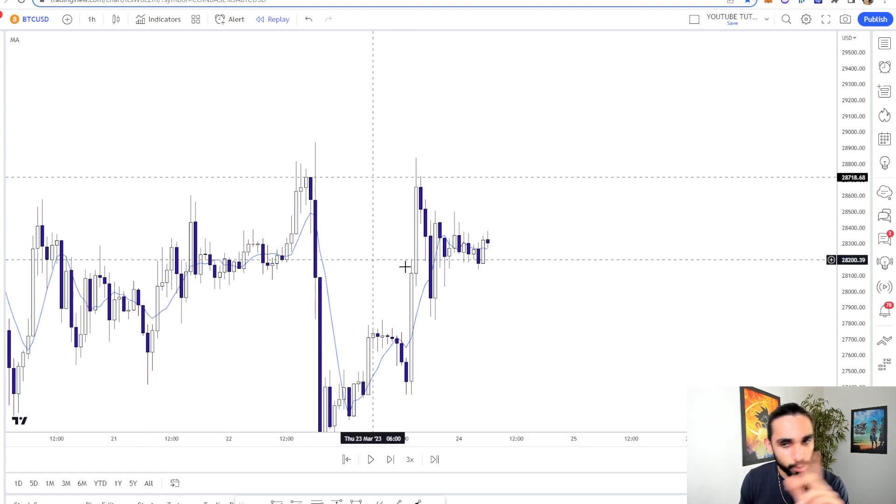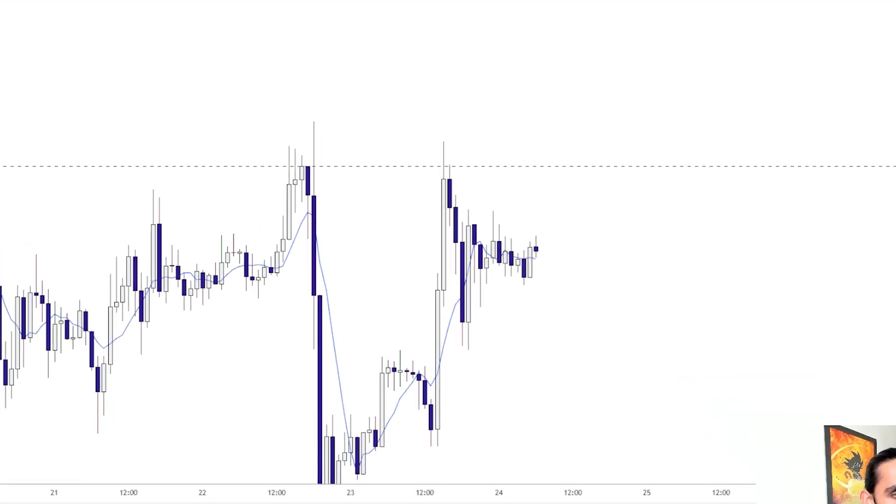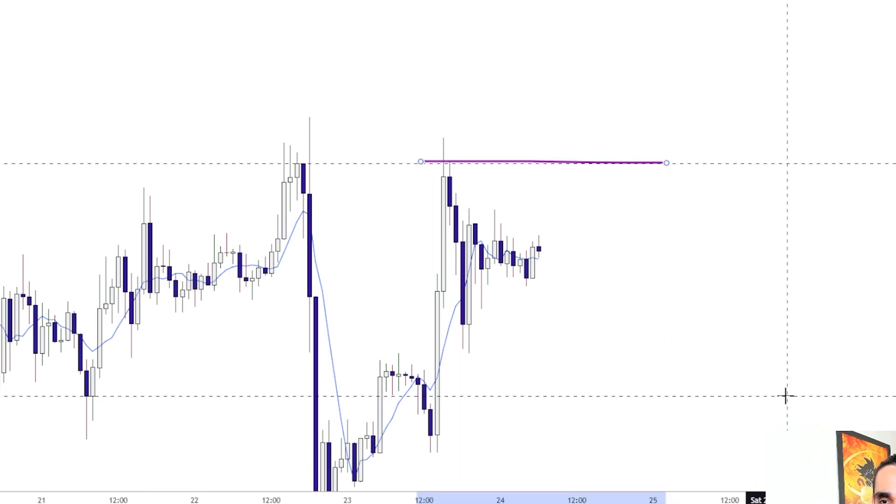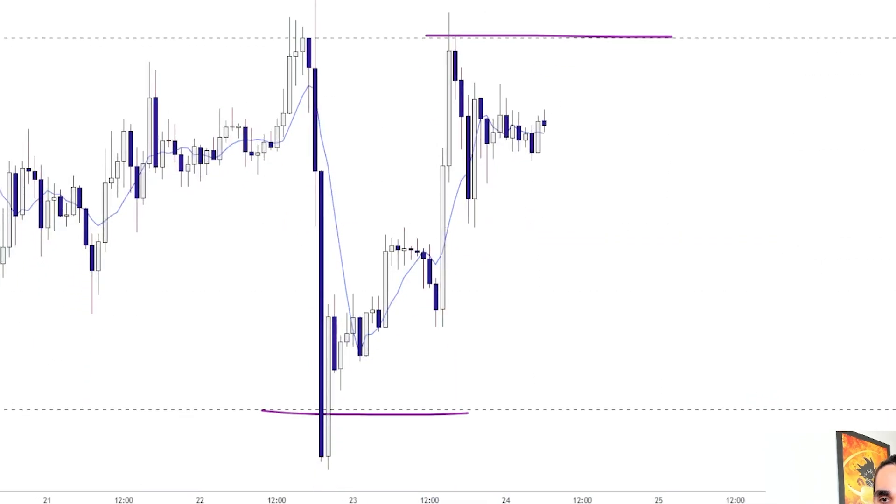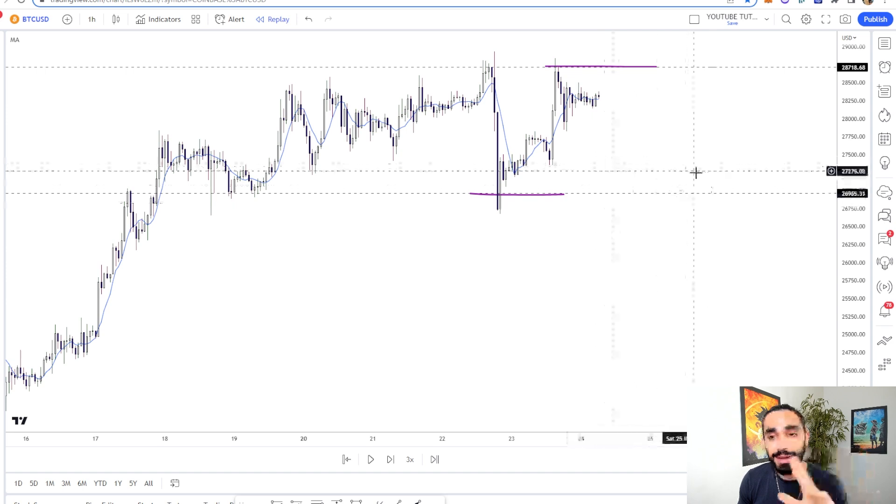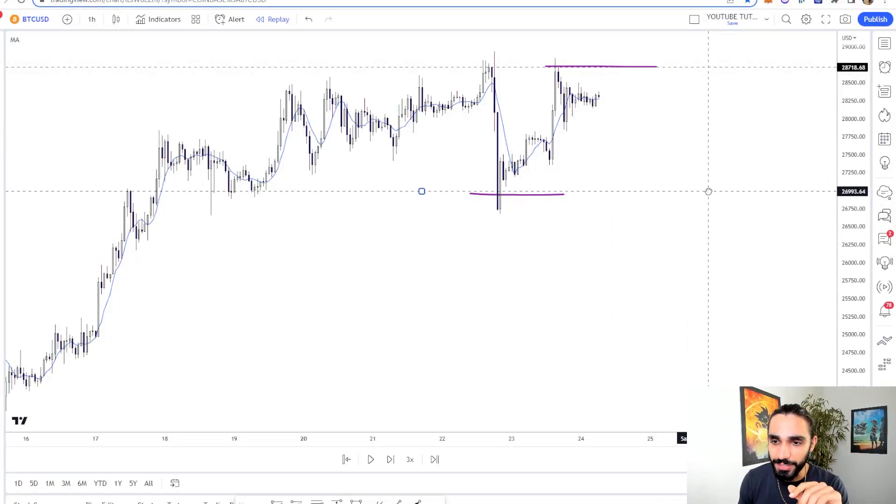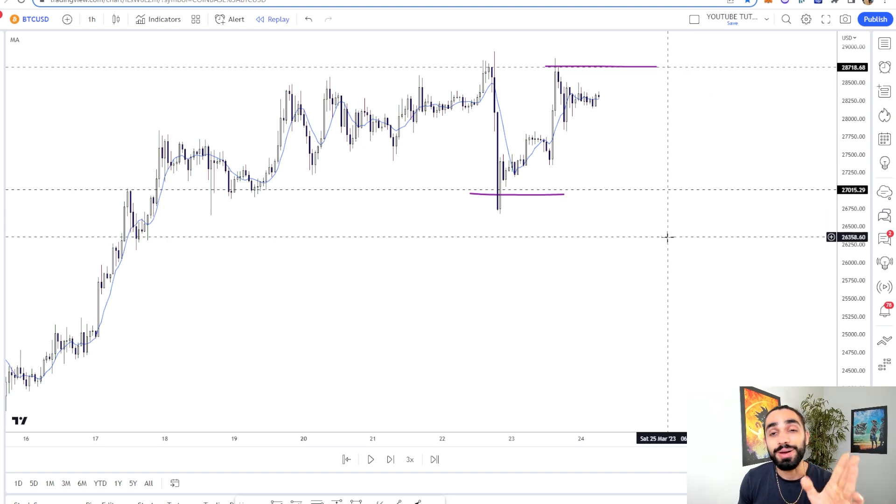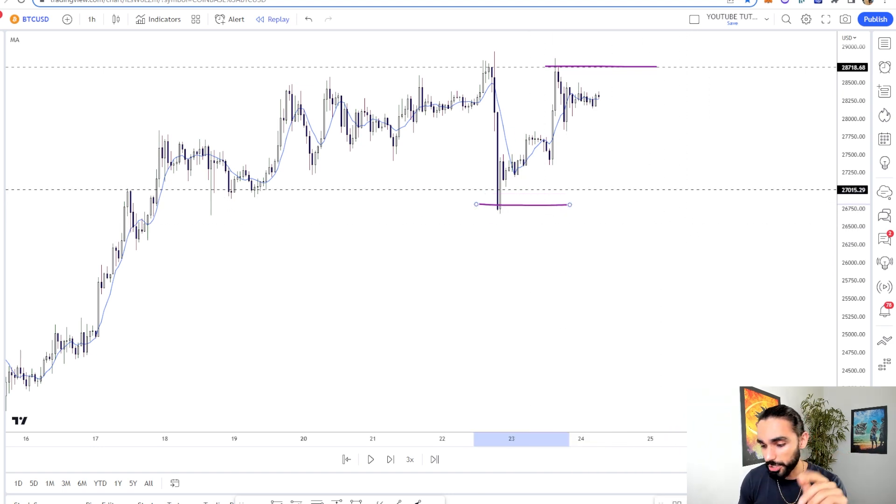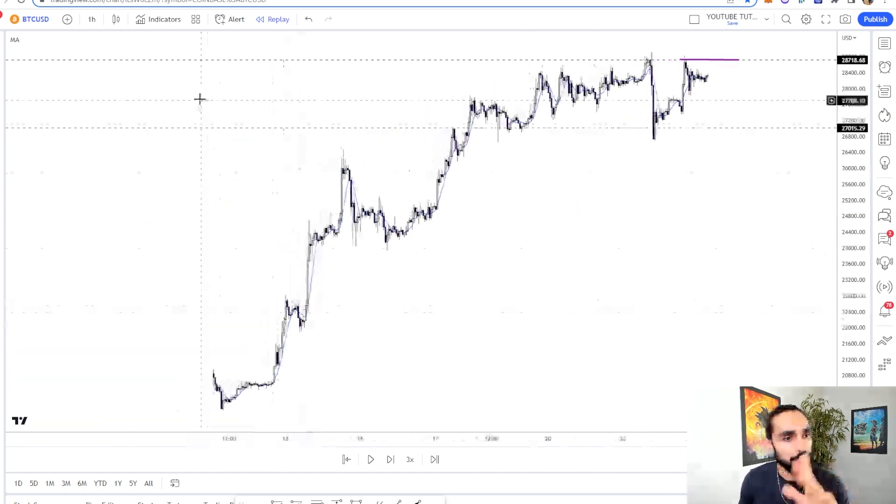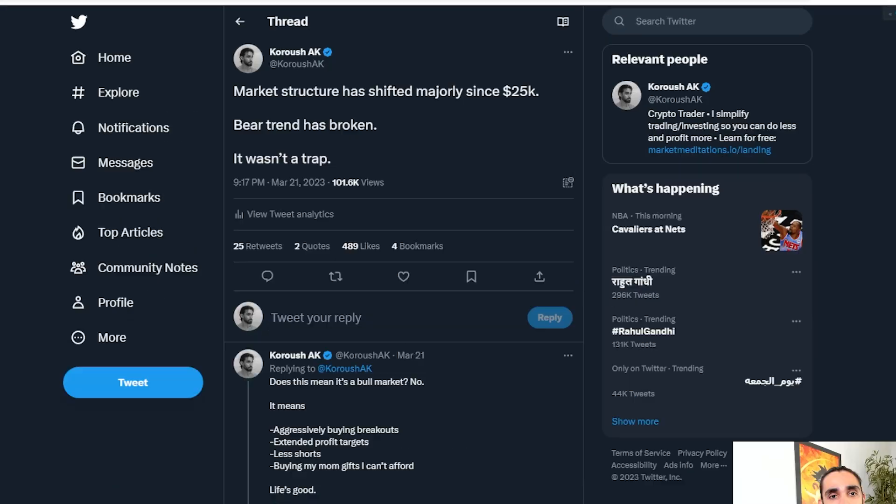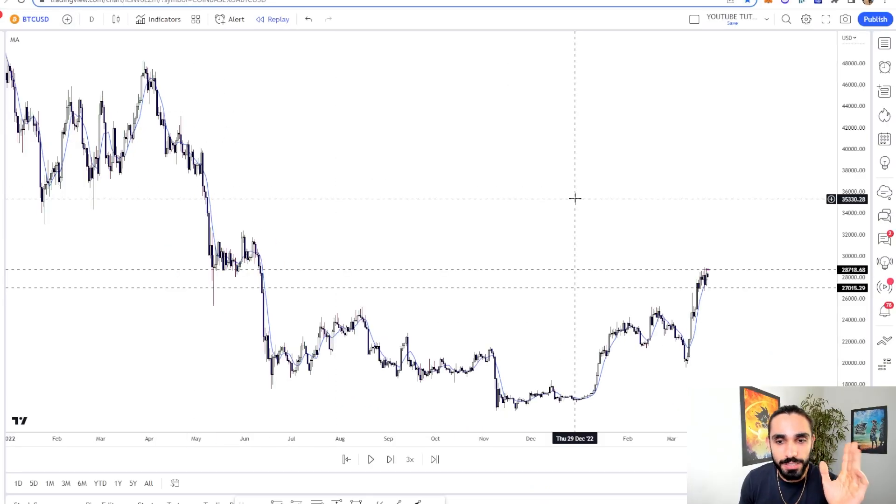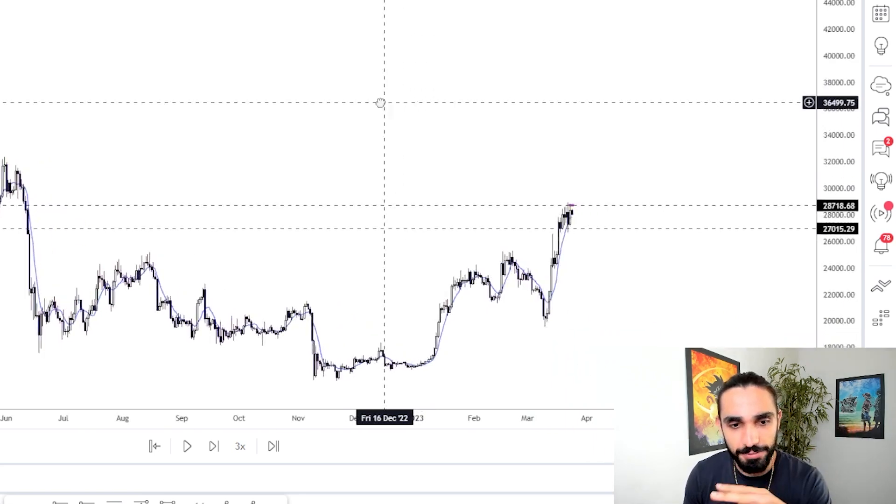Now, a reactive trade, the one I'm looking for, is the big breakout from this level over here, 28.7. And also I will look for the breakdown from this 27K level right over here. However, I much prefer the long breakout because as I've said on Twitter, market structure has shifted majorly since 25K. The bear trend has broken. It wasn't a trap. Now that doesn't mean it's a bull market. Definitely not.